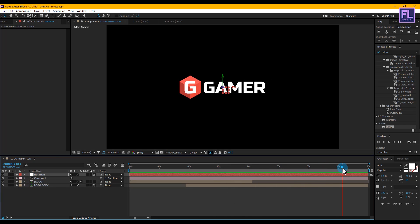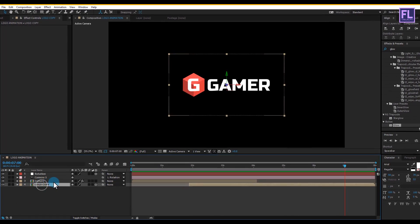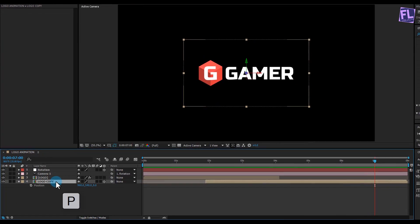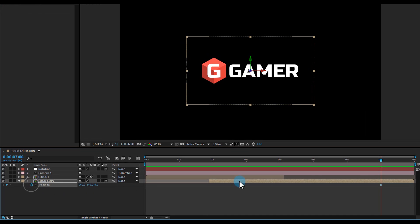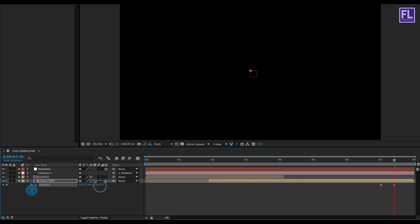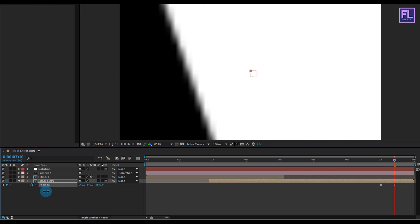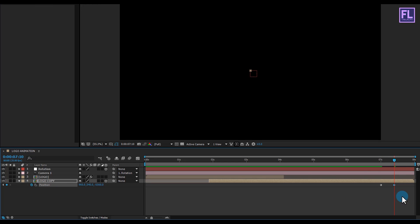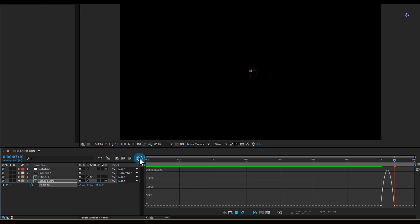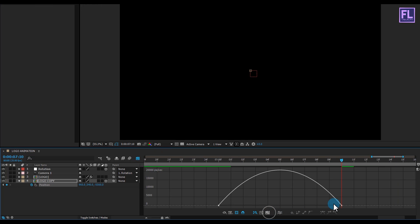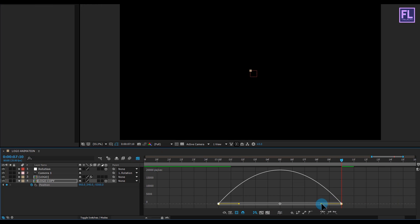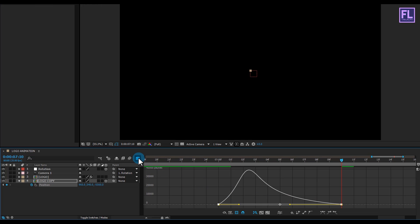Now go to around 7 seconds. Select the logo copy layer and press P to open Position. Set a keyframe on Position, then go forward a few seconds and decrease the Z amount very high. Select these two keyframes, press F9 for Easy Ease, open the Graph Editor, and change the curve.